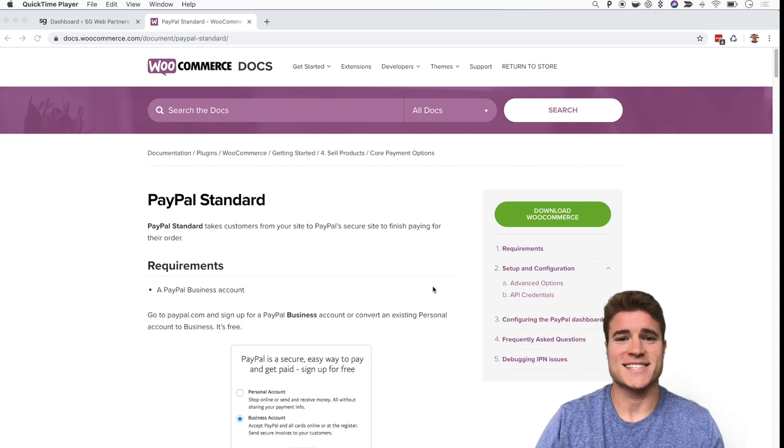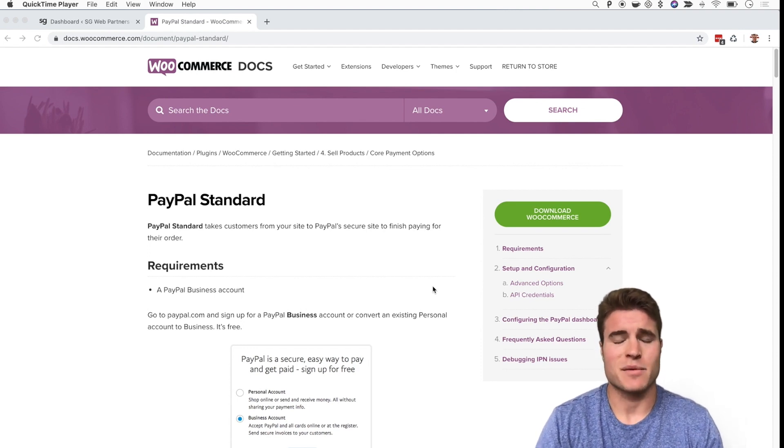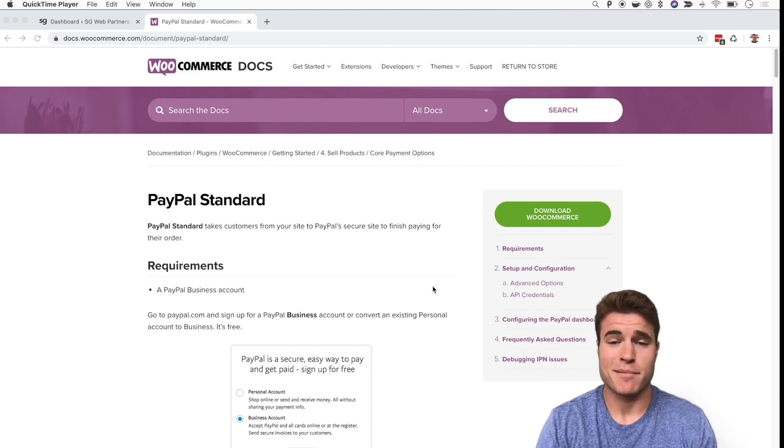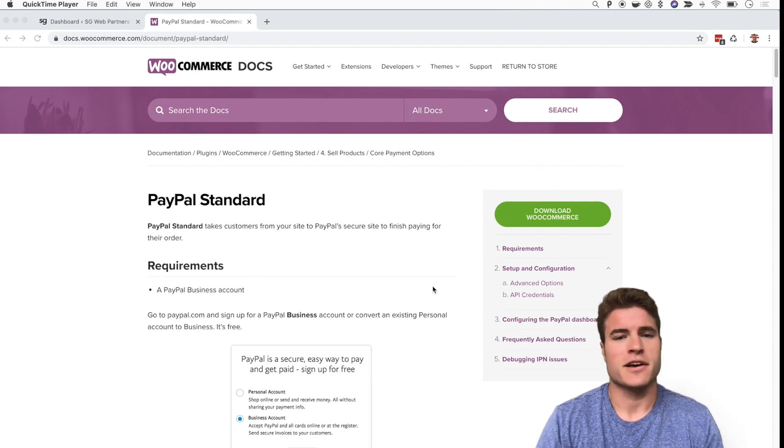What's going on guys? It's Simon from SG. Today we're going to learn how to set up a PayPal sandbox account for PayPal Standard.